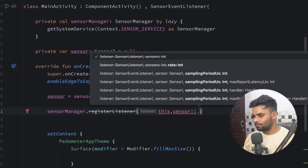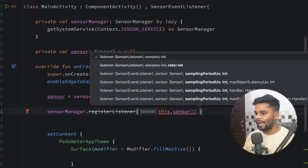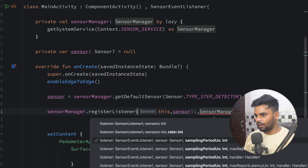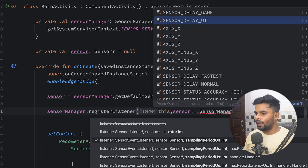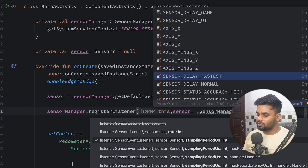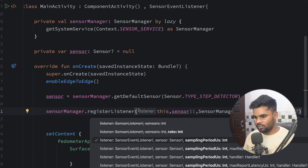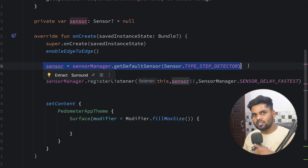For now I'll pass 'this' as the activity. Next we have to mention our sensor. Lastly we have to pass the delay — this delay depends on your use case. For example, in a game application you want step counter updates as fast as possible, so we have options like SENSOR_DELAY_GAME, SENSOR_DELAY_UI, and SENSOR_DELAY_FASTEST. SENSOR_DELAY_FASTEST will provide you the fastest counter updates, so I'm going to use SENSOR_DELAY_FASTEST.